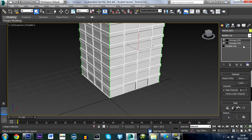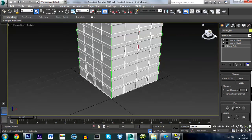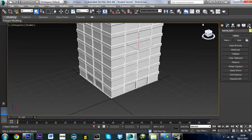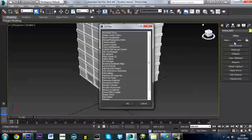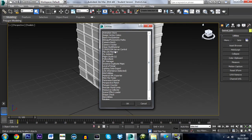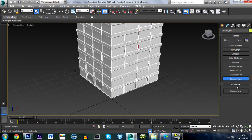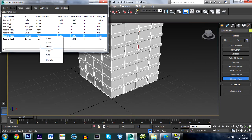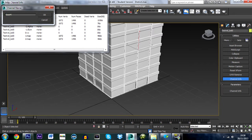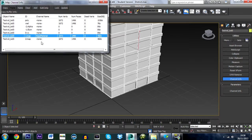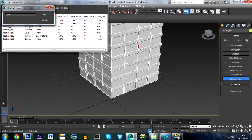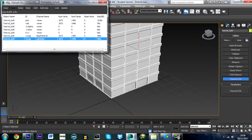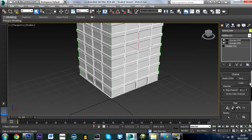With the second Unwrap UVW you just added selected, scroll down and set it to Map Channel 2, then press Abandon. Map Channel 1 is the material map, and Map Channel 2 is the light map used for shadows. Now go to Utilities — if you don't see it, go to More and find Channel Info. Press Channel Info, and once the UV maps are set up you'll see 'Map 1' and 'Map 2'. Right-click Map 1 and rename it 'BaseMaterial', and rename Map 2 'LightMap'.